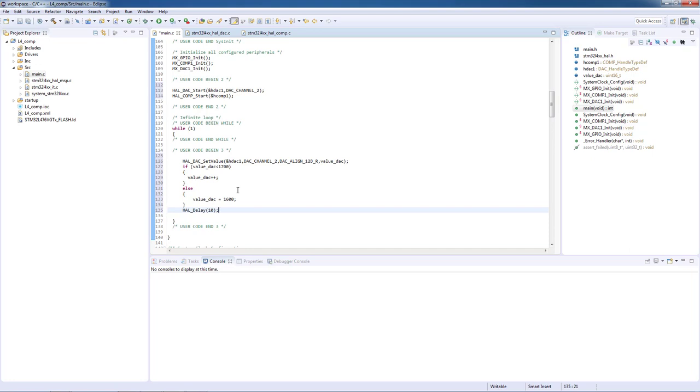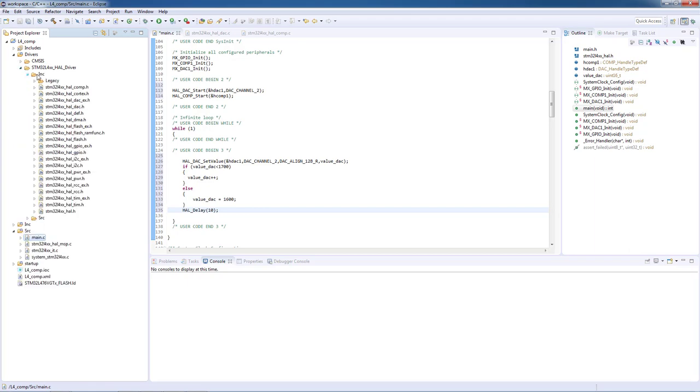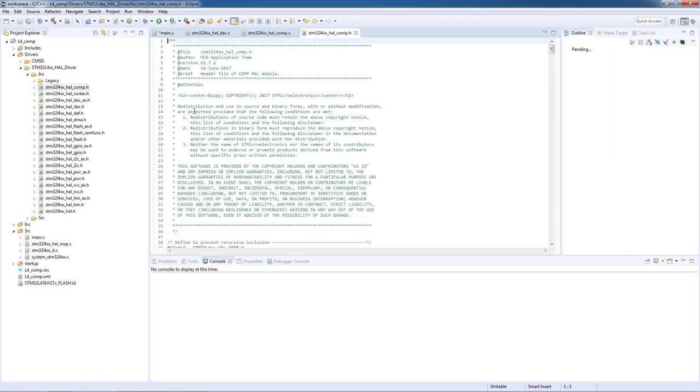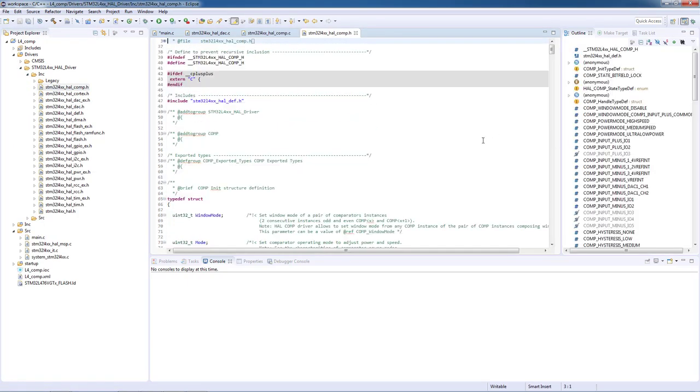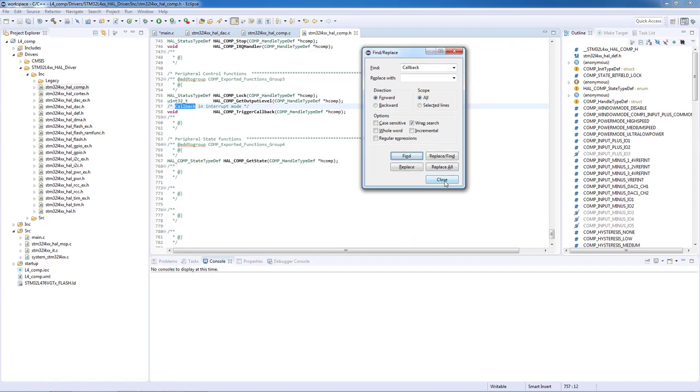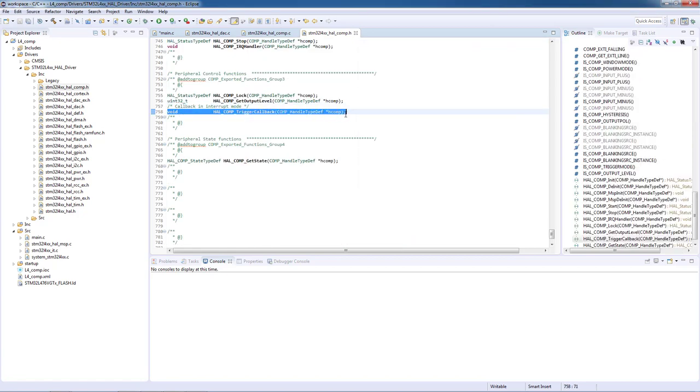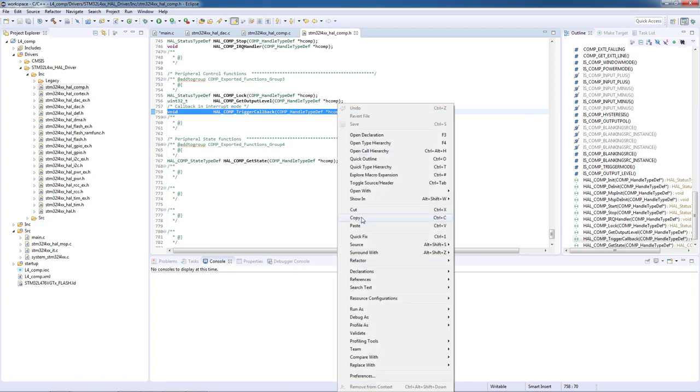As you recall from the theoretical presentation, we need to set the LED to toggle whenever the comp interrupt is triggered. To find the necessary callbacks we need to go to the folders drivers/stm32l4hal_driver and find the hal_comp.h file. With the keyword callback we can find the HAL_COMP_TriggerCallback and we will copy it to our main.c file.